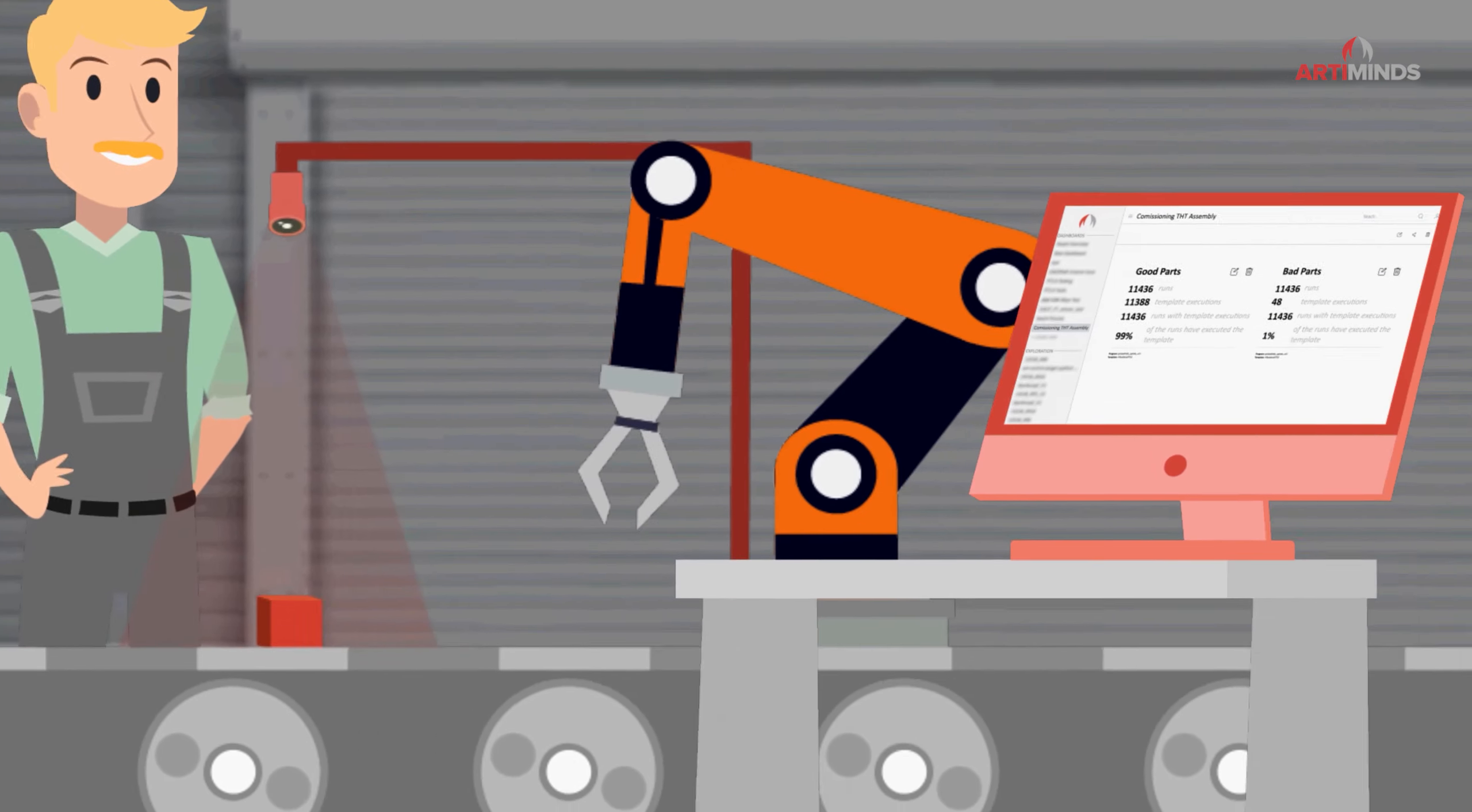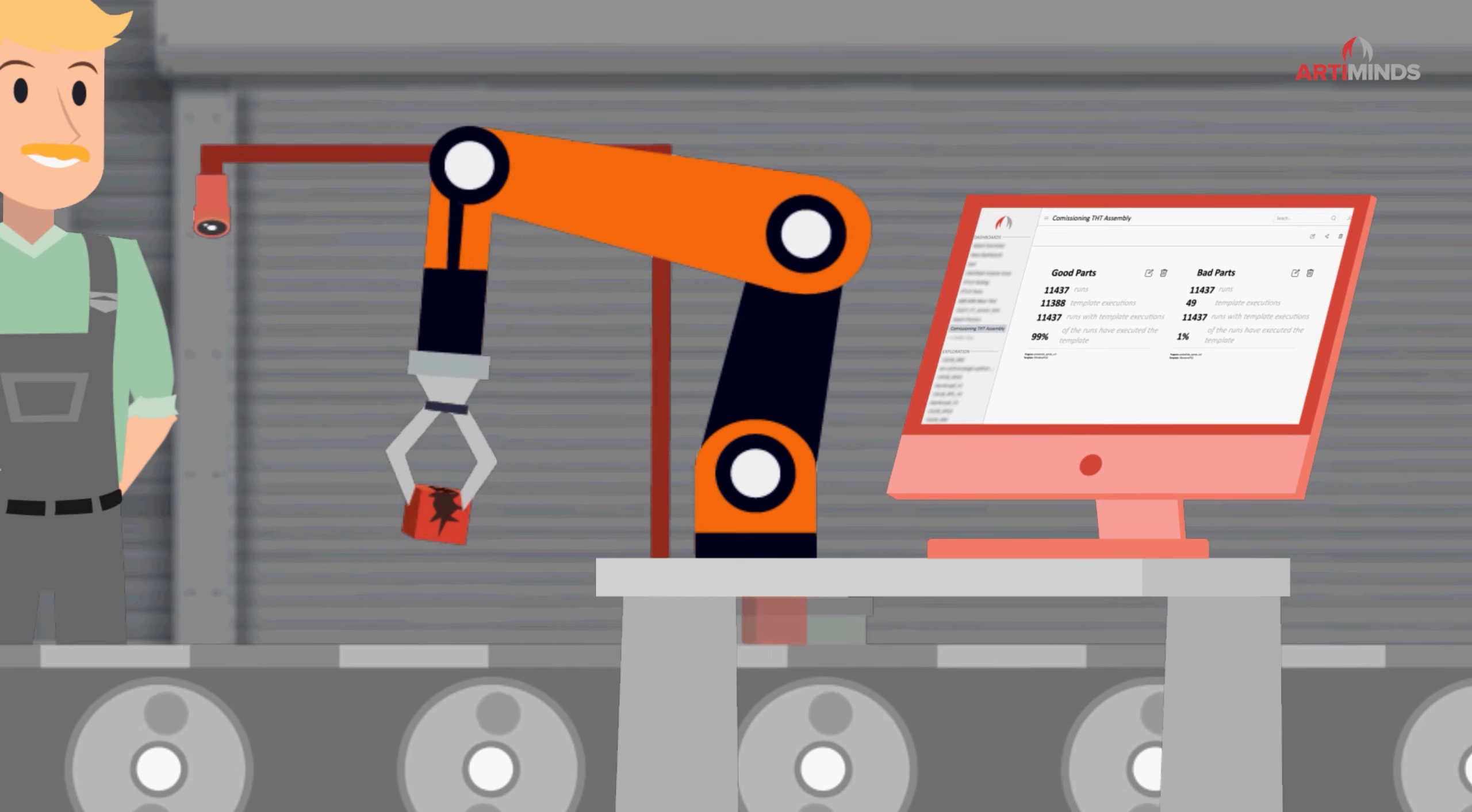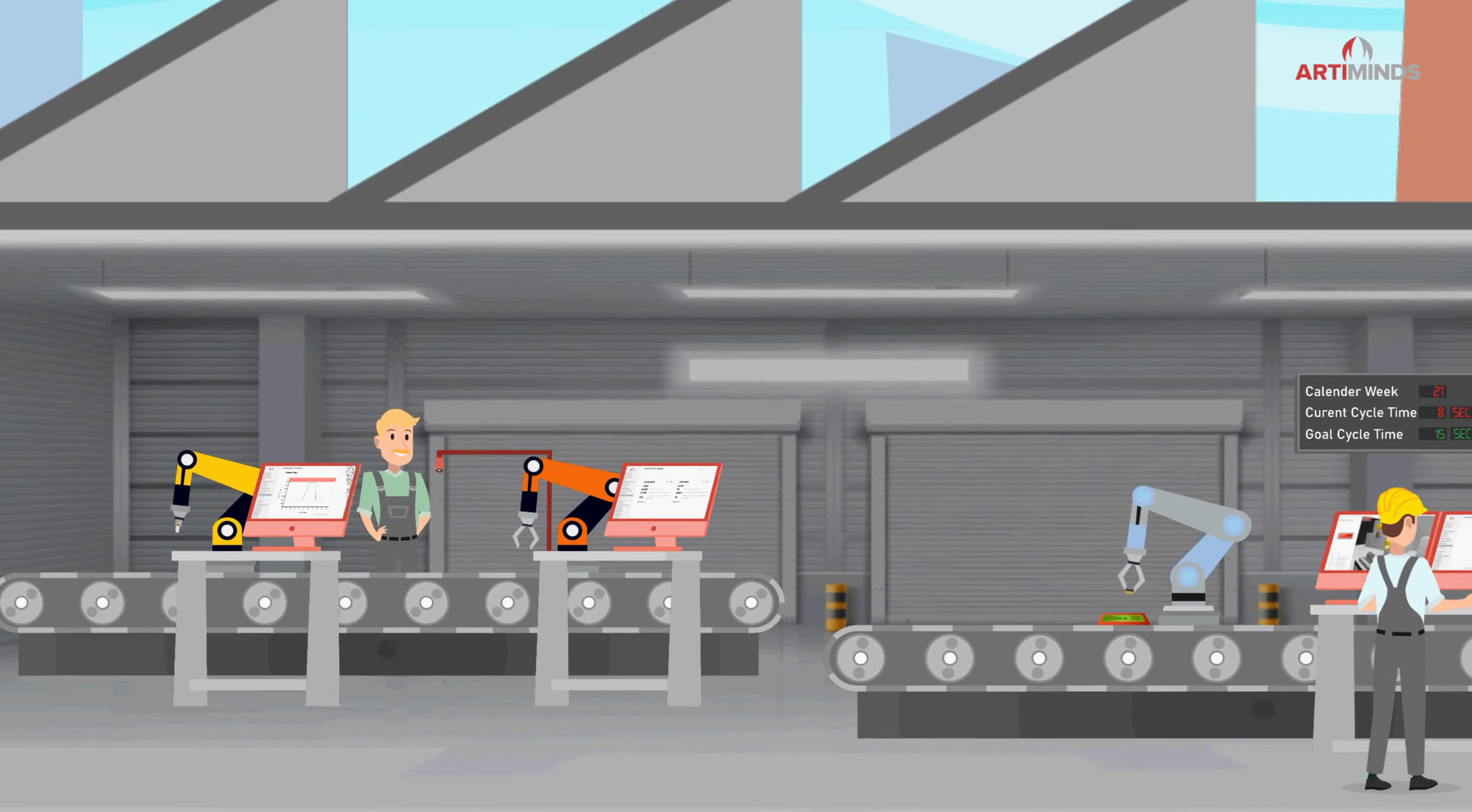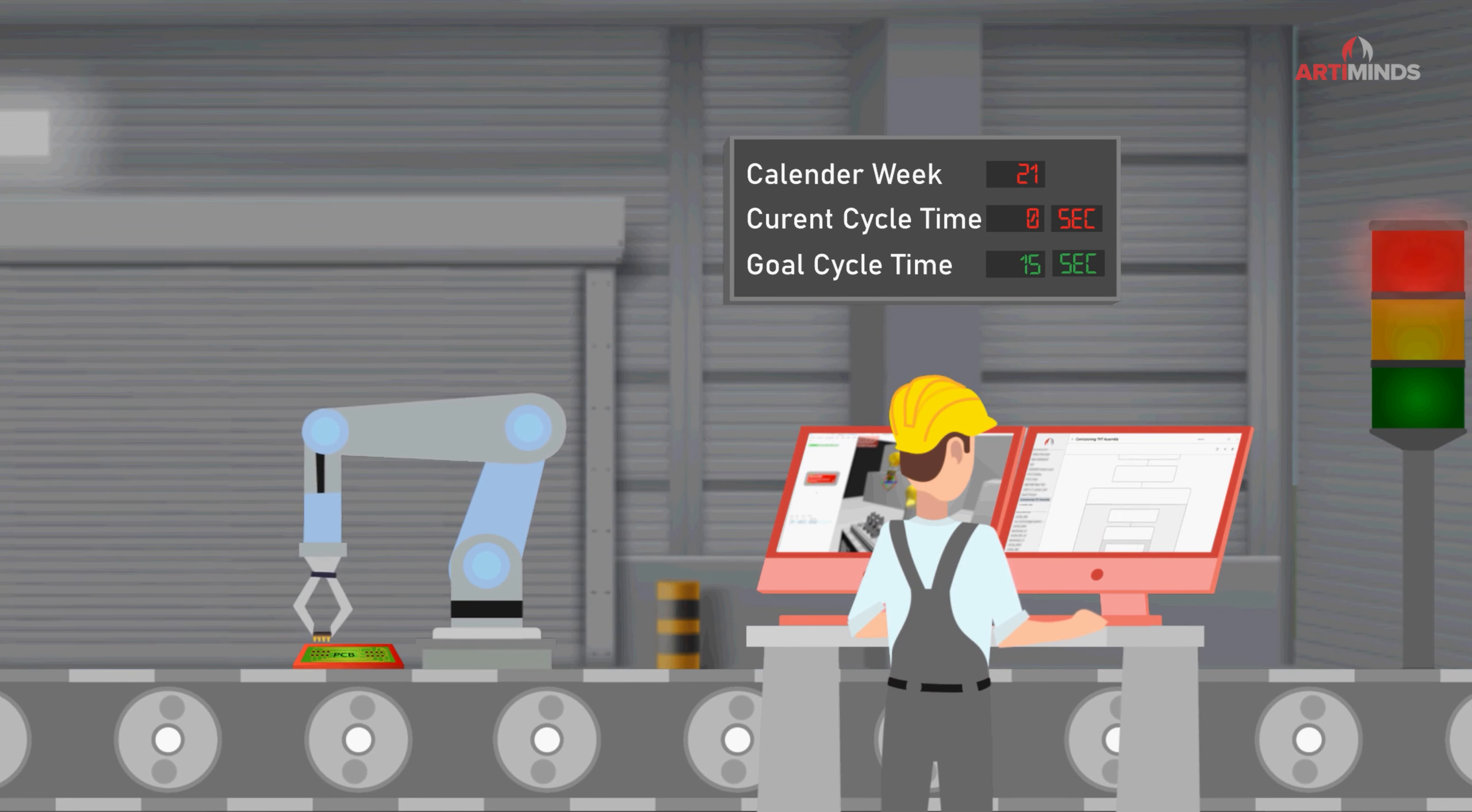For the evaluation, Marcus relies on the analysis software ArtiMinds Learning and Analytics for Robots. ArtiMinds LAR works seamlessly with ArtiMinds RPS to support the automation process right from the start of the programming phase.